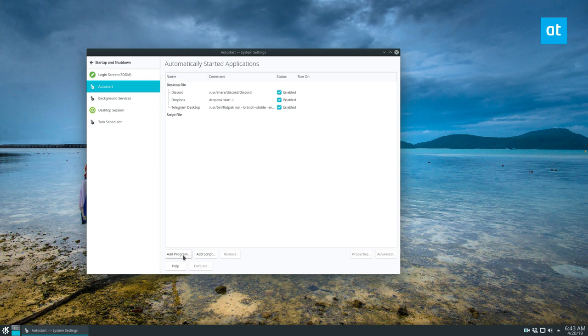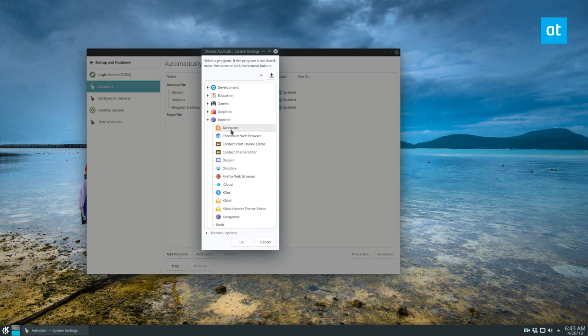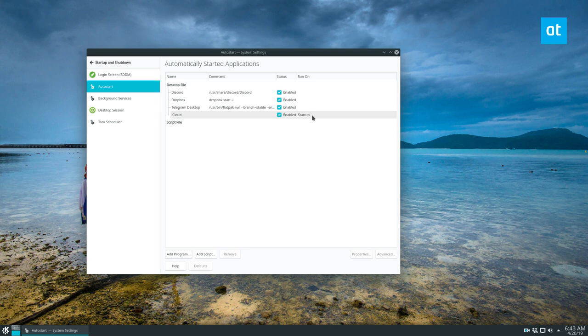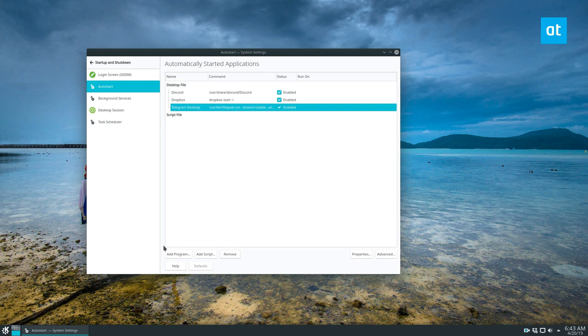So if I want to add a new program I click Add Program, search through the apps here. Let's say I want to automatically start up my iCloud app that I wrote out of Electron for myself. I can click that and now I know that it will automatically start iCloud. And if I want to disable it I can quickly highlight it, click Remove.